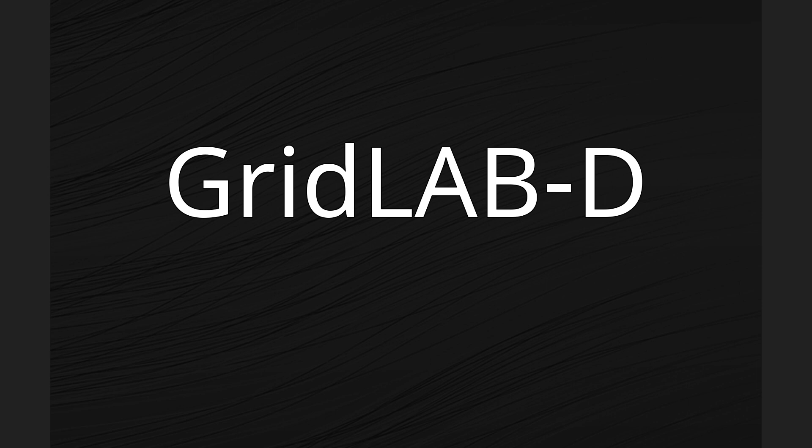GridLab-D is an open-source BSD-licensed simulation and analysis tool that models emerging smart grid energy technologies.